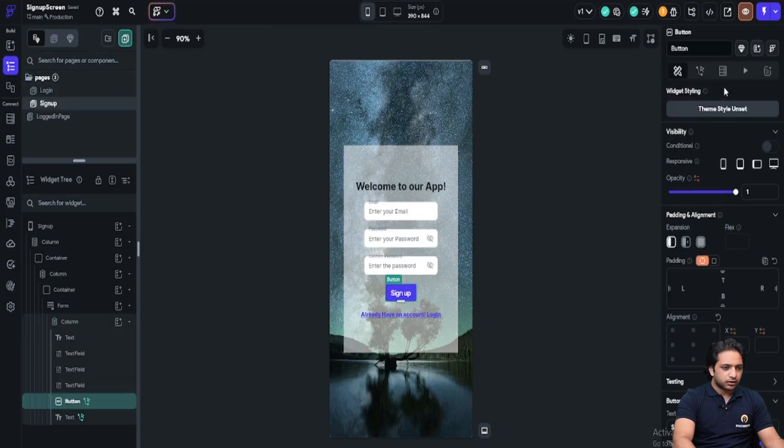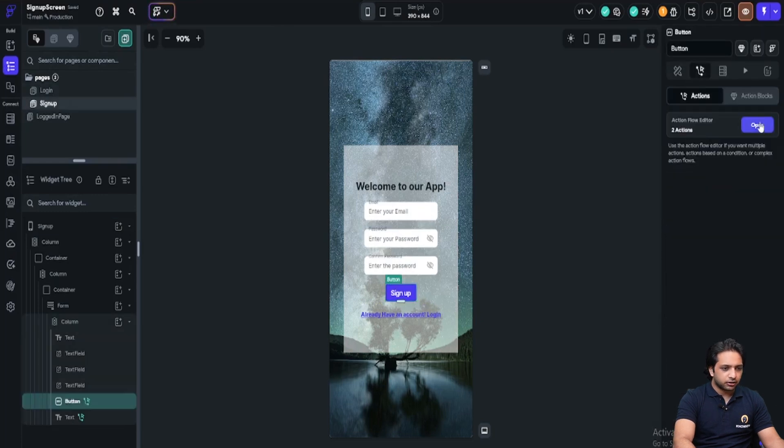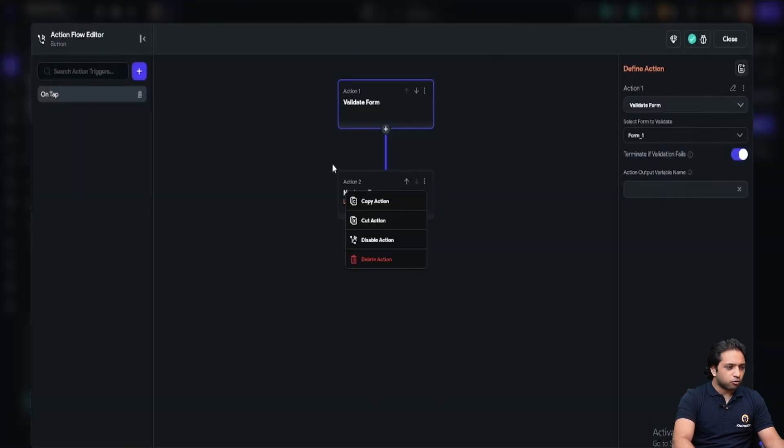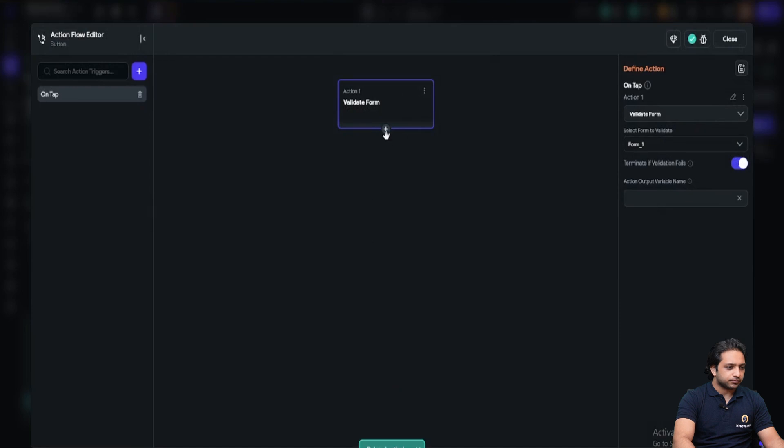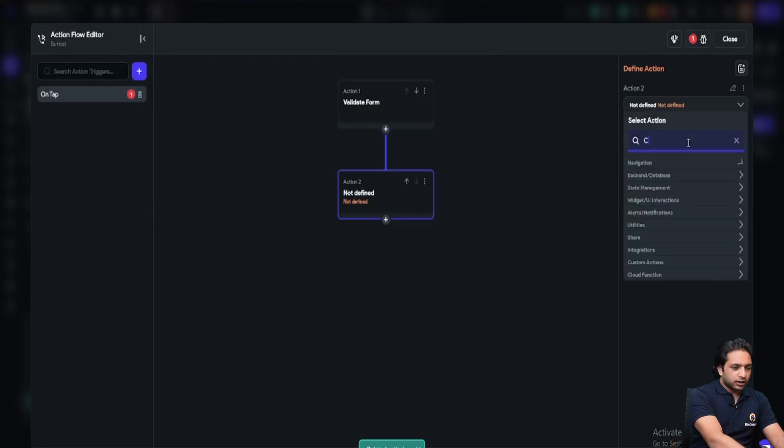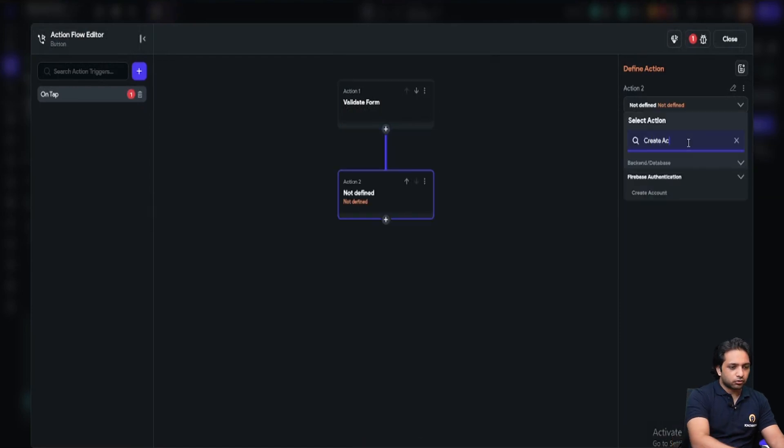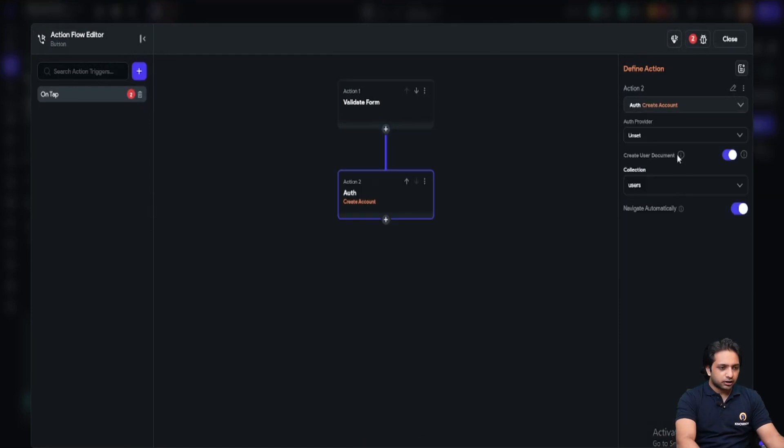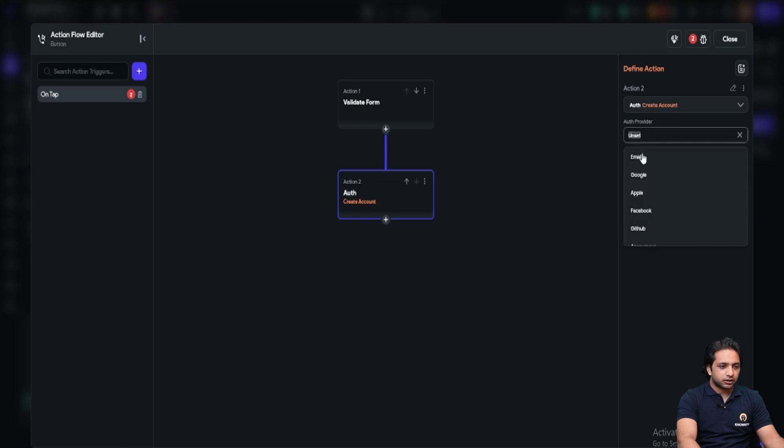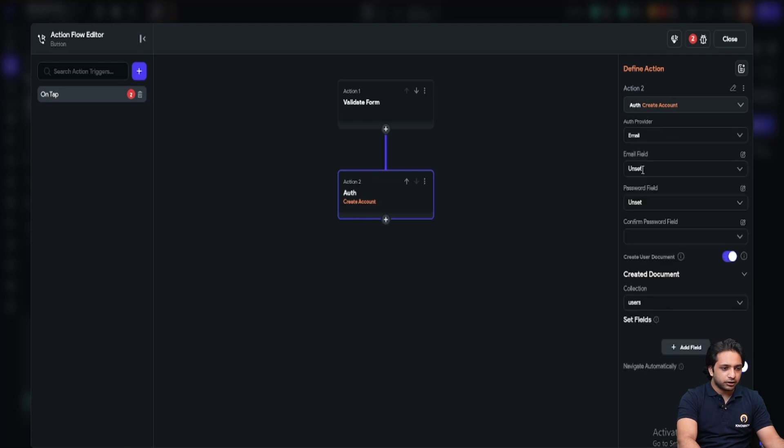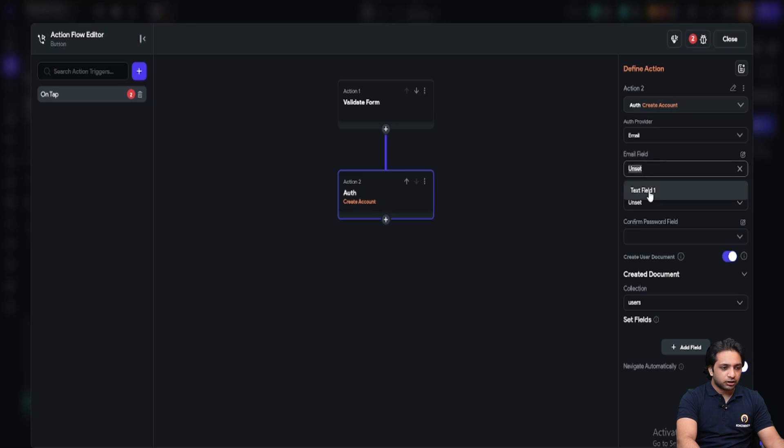Here on sign up, I will click, I will remove this action, navigate and add action, create account. After clicking, it's asking for the auth provider. I will click email here. Now I have to map the text field from where we are taking the email. Here is text field one.